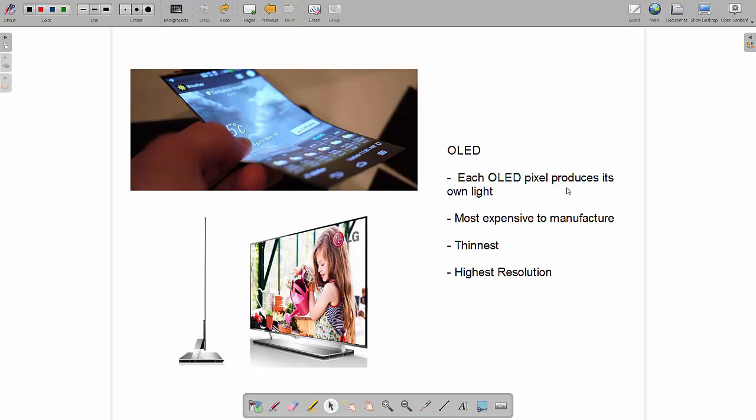Each organic LED pixel produces its own light so we don't have to have a backlight the pixels that you see here are actually producing their own light they are extremely ecological they don't cost much money to run however they are very expensive at the moment to manufacture. This video is 2017 if you're watching this in 10 years time it might be complete rubbish and not make any sense because technology will have changed but at the moment they're the most expensive to manufacture however we can make them extremely thin and they're extremely light because they don't have this backlight each LED produces its own light they can also have a very high resolution.